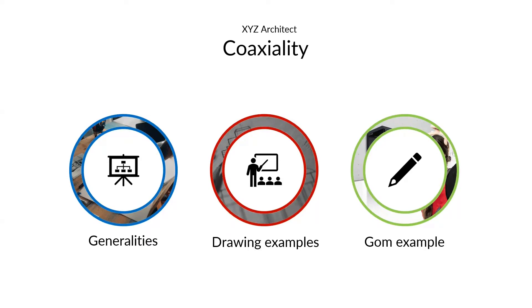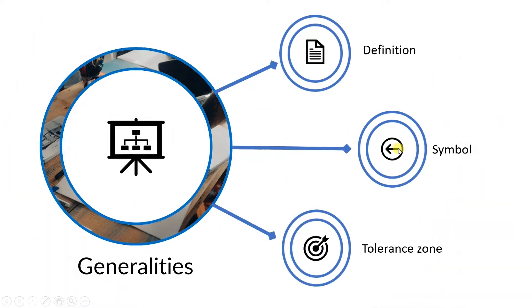Let's get through generalities of coaxiality and we will start with the symbol.